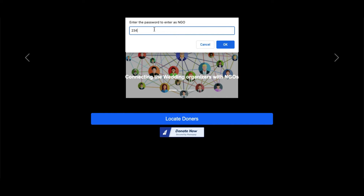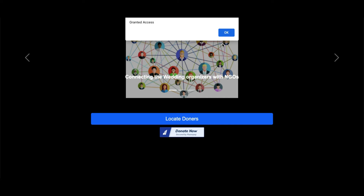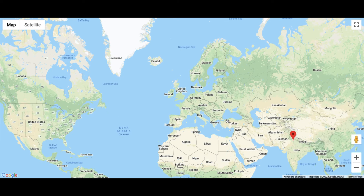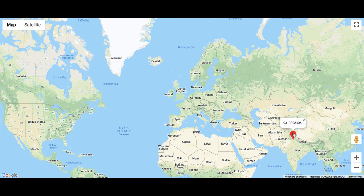Here, the NGOs will be able to see a view donors button which will open a map with all the locations of the contributors. As you can see, the map is opened and there is one marker which shows my location and phone number when I hover over it.